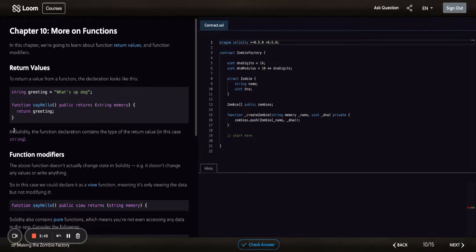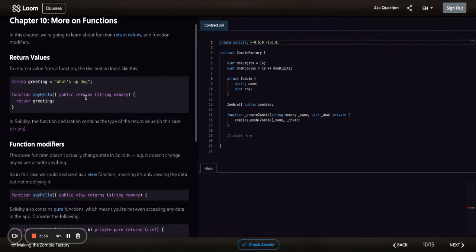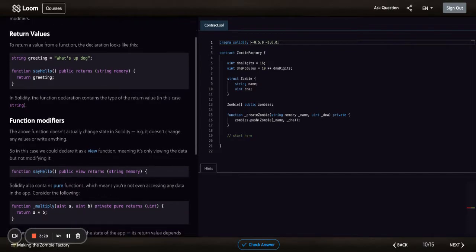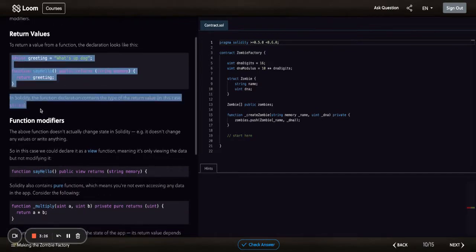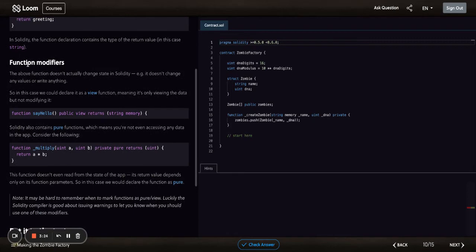In Solidity, the function declaration contains the type of the return value up here in the signature as well. That's kind of the difference with Solidity and Java. So that's it for return values.